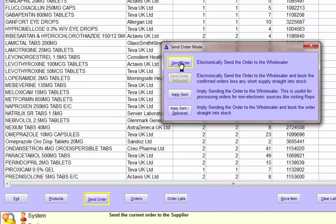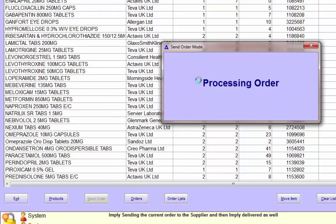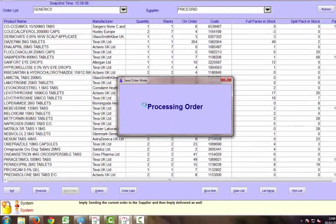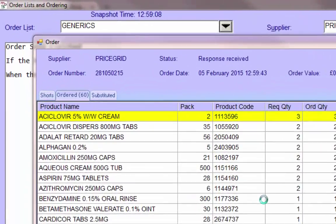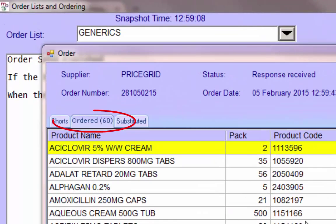When you're happy with the order, select send within MPS. An order will transmit from MPS direct to PriceGrid.